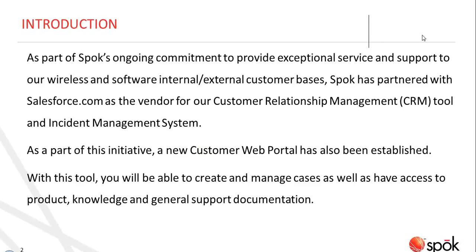As part of this initiative, a new customer web portal has also been established. With this tool, you will be able to create and manage cases as well as have access to product, knowledge, and general support documentation.